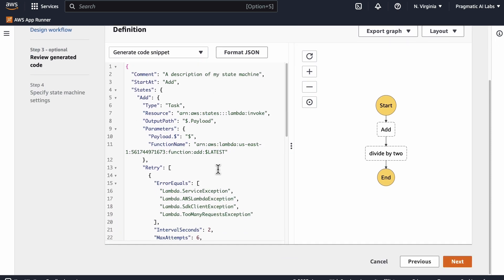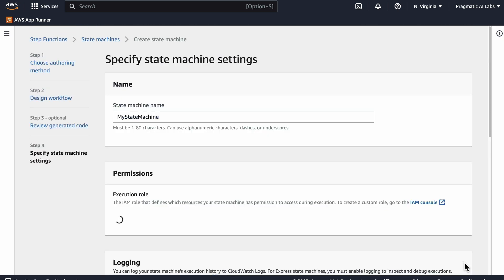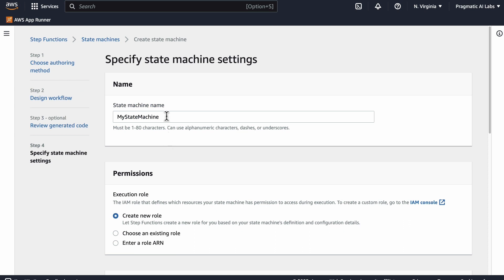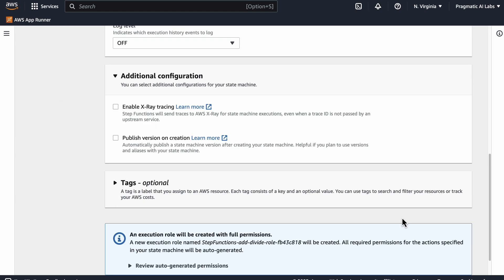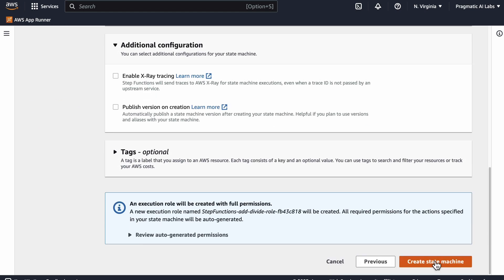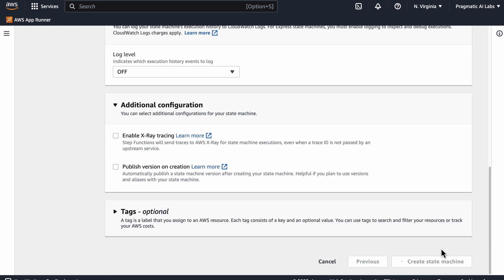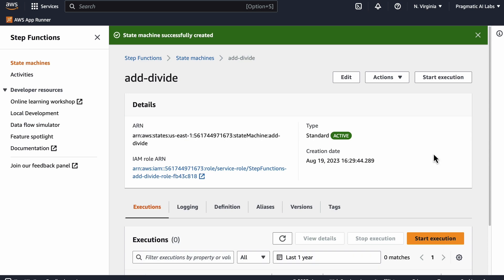We can see all of the state here, which is kind of nice, and then we just go to next again. We'll call this one add and divide. Let's go ahead and create state machine. Perfect.